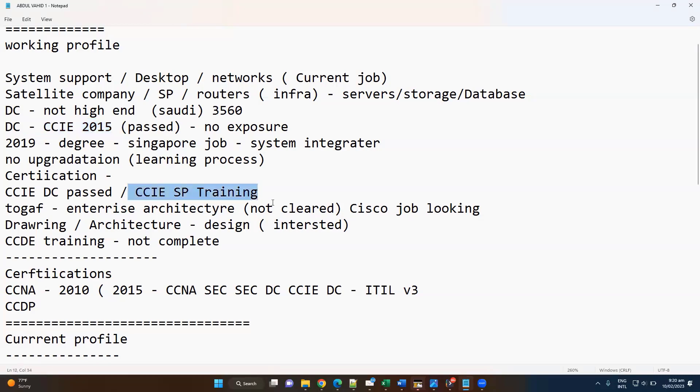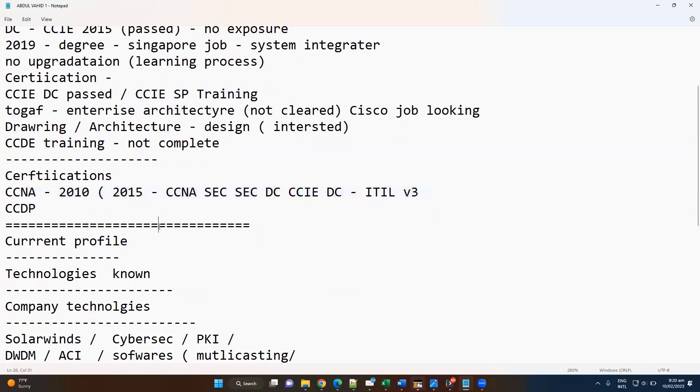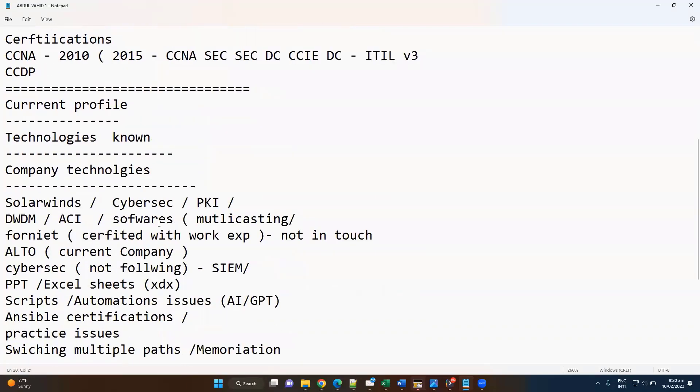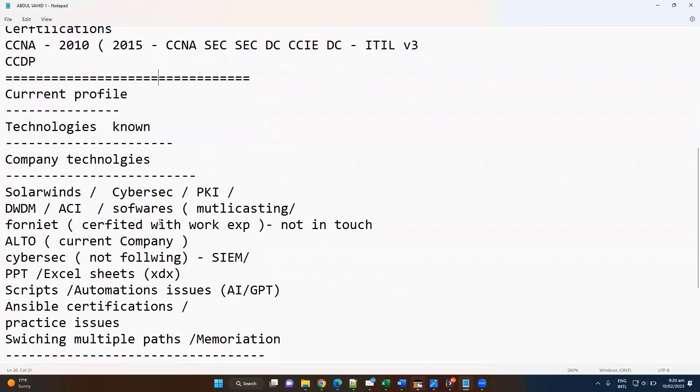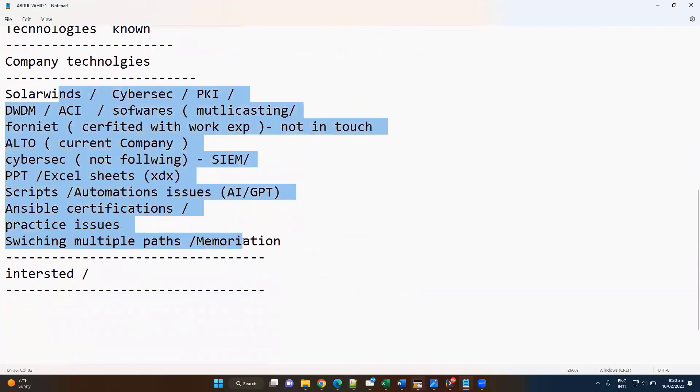Apart from other trainings like CCDE training, in terms of certifications you hold different certifications like CCNA, CCNP, CCIE Data Center and all those things. Currently, these are all the different technologies where you have been working on now.